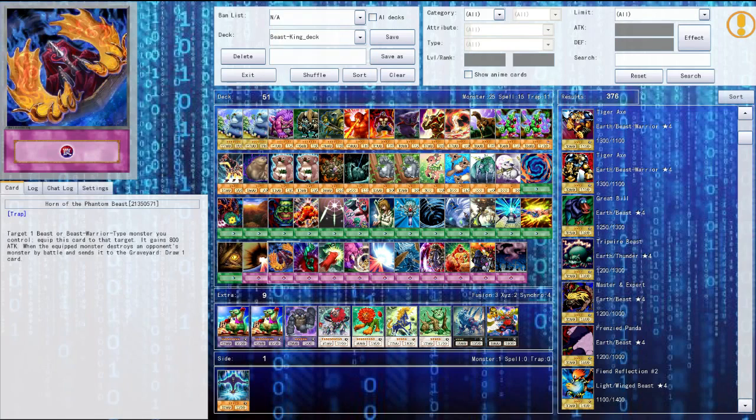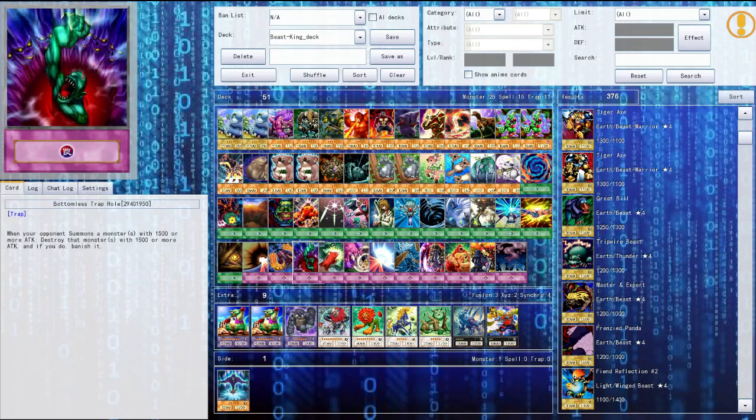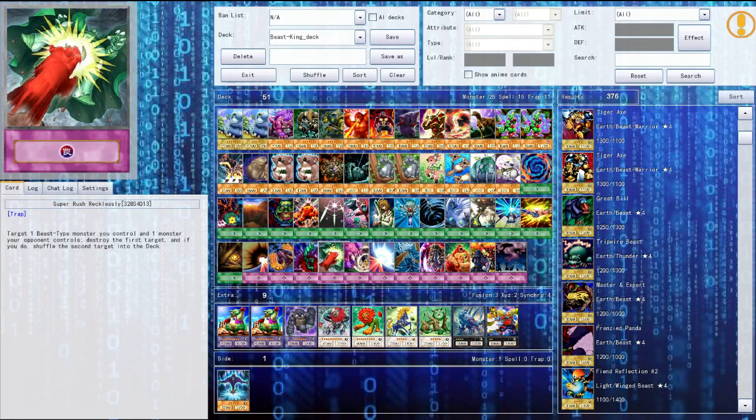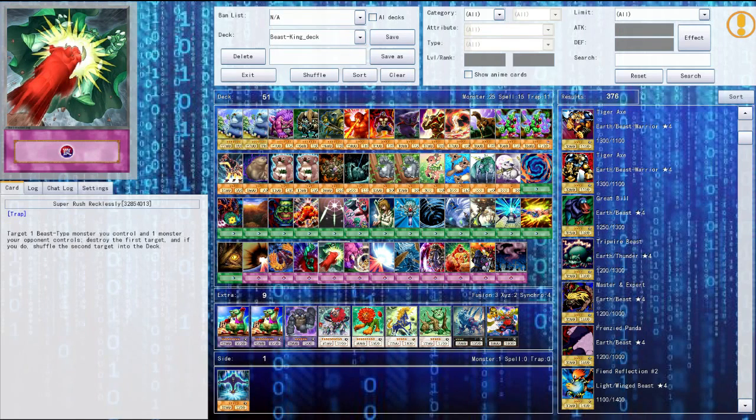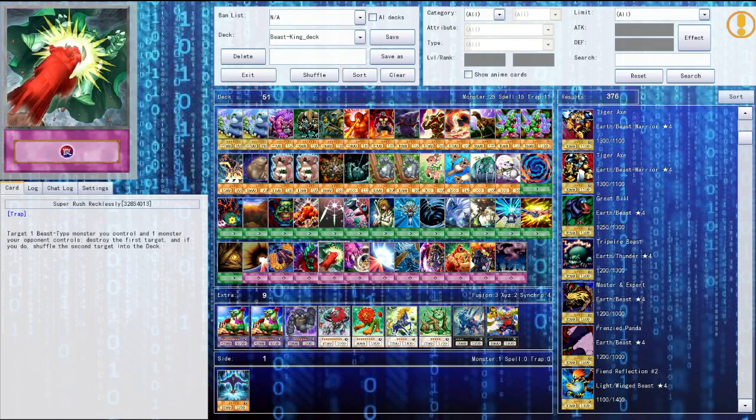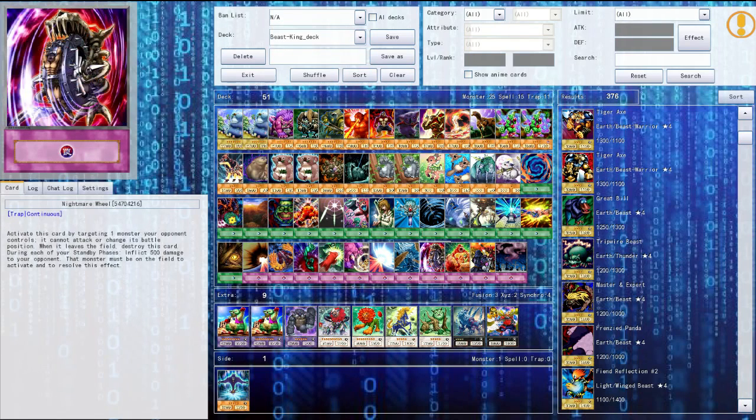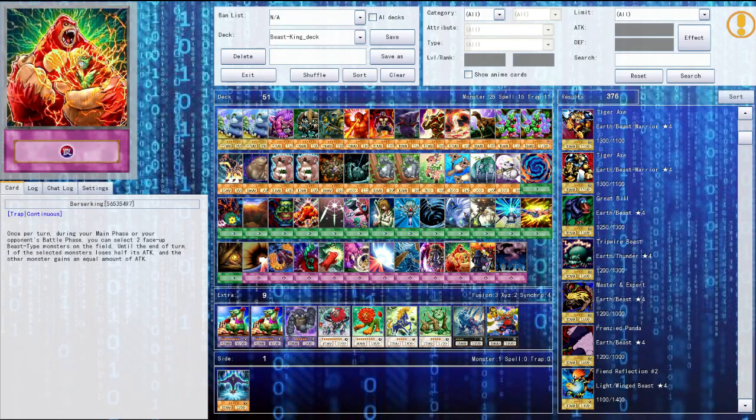Then I got horn of the phantom beast, it just gives my monster 800 attack and if the equipped monster destroys an opponent's monster by battle and sends it to the graveyard I get to draw one card so that's pretty cool. Bottomless trap hole, super rush recklessly has saved me a few times but it's kind of difficult to use. Basically I activate this card, I get rid of one of my cards and then I can shuffle their card back into the deck whatever card I selected so it's pretty cool.